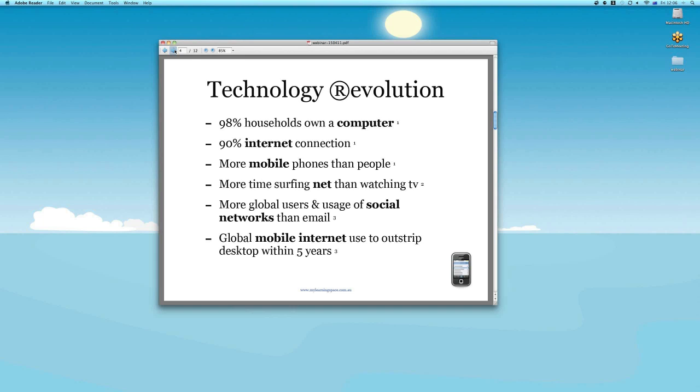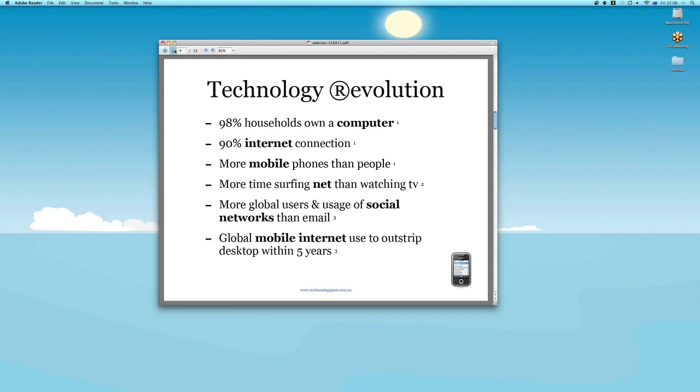The last two stats are international. And again, they tell a similar story. Probably these stats are more pertinent to the conversation today. There's more global users and usage of social networks than email. We're at that stage now. So it's becoming a very big part of our lives and what we do in terms of how we go about our business. And global mobile internet is tipped to outstrip desktop computer use by 2013. So that is very significant, particularly those last two stats. When you think about the way we can work and socialise, the way we shop, the way we access information and are entertained.